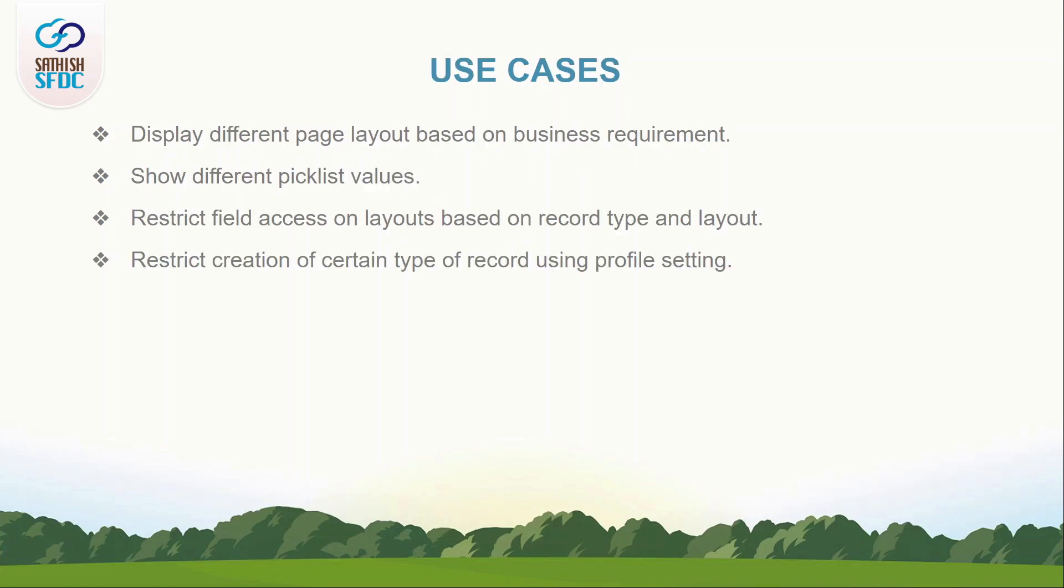Based on the record type selection of users, we can do three things: one, we can select the page layout to show; two, show different picklist values; three, restrict field access on layouts based on record types and page layouts. Also, we can restrict creation of certain types of records for certain profiles using profile record type assignments.